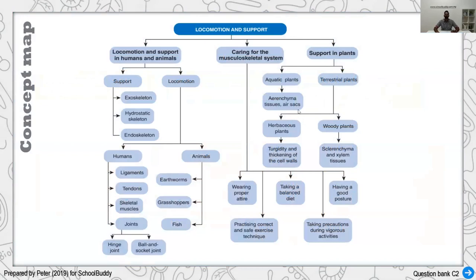To recap locomotion and support: support in humans and animals is provided by either exoskeleton, endoskeleton, or hydrostatic skeleton (as seen in earthworms). Locomotion involves movement using joints, muscles, tendons, and ligaments — ligaments connect bone to bone, tendons connect bone to muscle. Joint types include hinge joints (90 degrees, e.g., elbow) and ball-and-socket joints (360 degrees). For animals: earthworms use longitudinal and circular muscles; grasshoppers use flexor and extensor muscles; fish use myotomes. For plants: aerenchyma supports aquatic plants; sclerenchyma and xylem support woody terrestrial plants; collenchyma supports herbaceous plants.